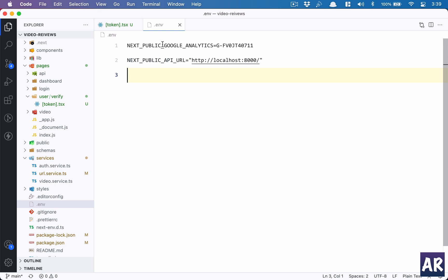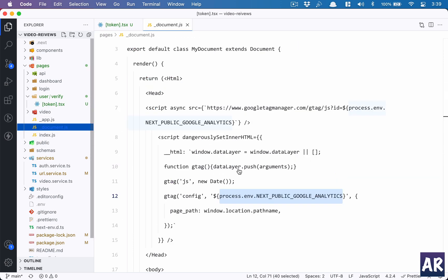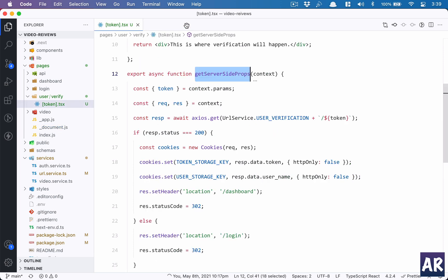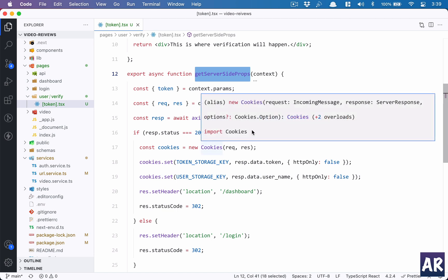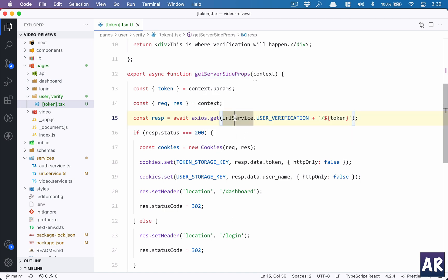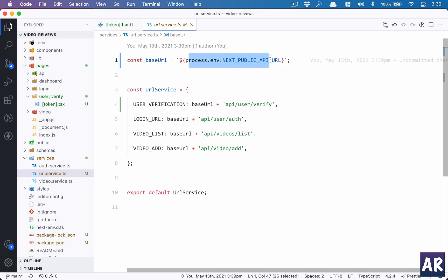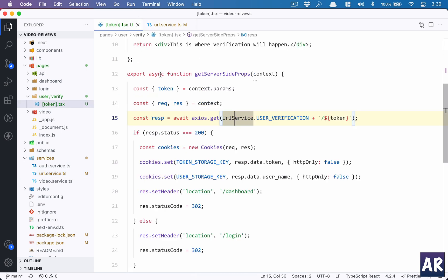But if you don't add NEXT_PUBLIC, then that particular variable will not be available on the front end. It can be used on the back end like in this particular function which is getServerSideProps. You can have an env which doesn't have NEXT_PUBLIC. But if you remember the document.js where we were using Google Analytics key, this will not work for you because that's a front-end level application request to the environment variable. So that is something which you need to be a little careful about. If you don't have this prefix, it won't work. Okay, so the URL service obviously is now completely dynamic. It depends on the environment variable. In here, I have user verification URL, which is api slash user slash verify.